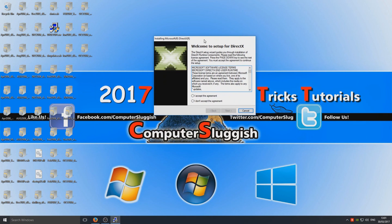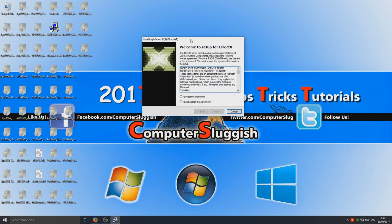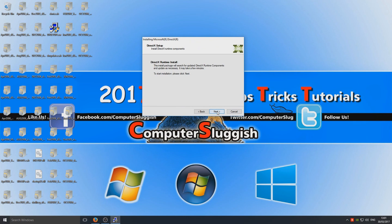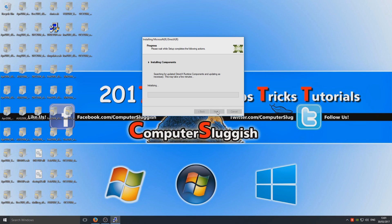Once you've done that you should have a little window that says welcome to setup for DirectX. We're just going to go I accept and we're going to go next and next.